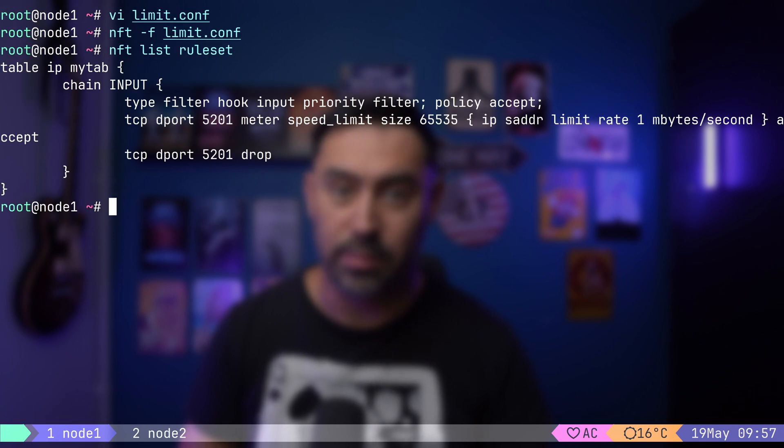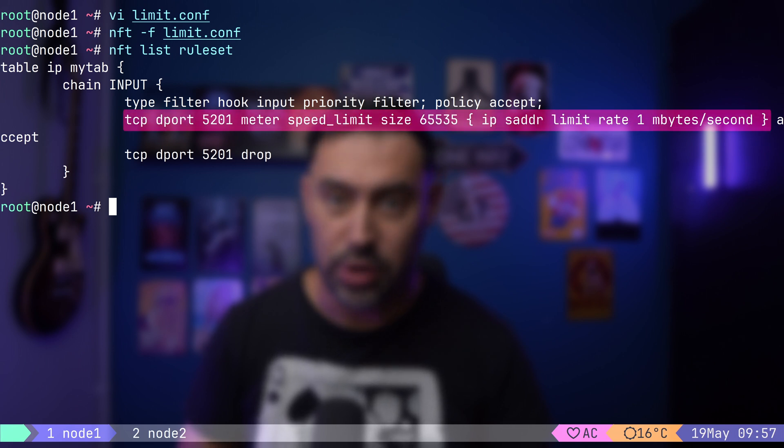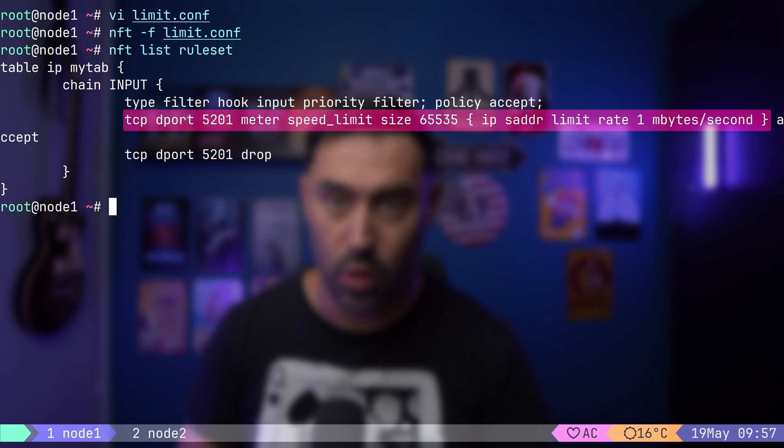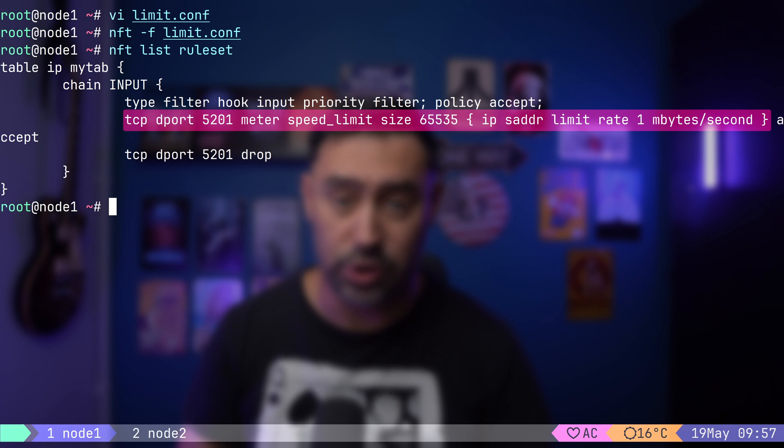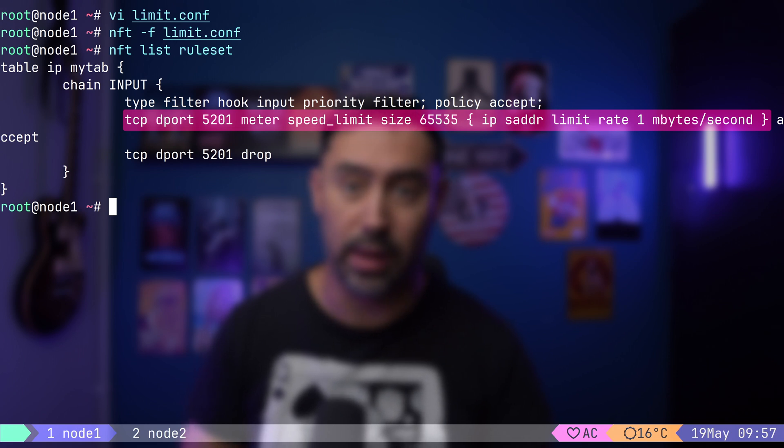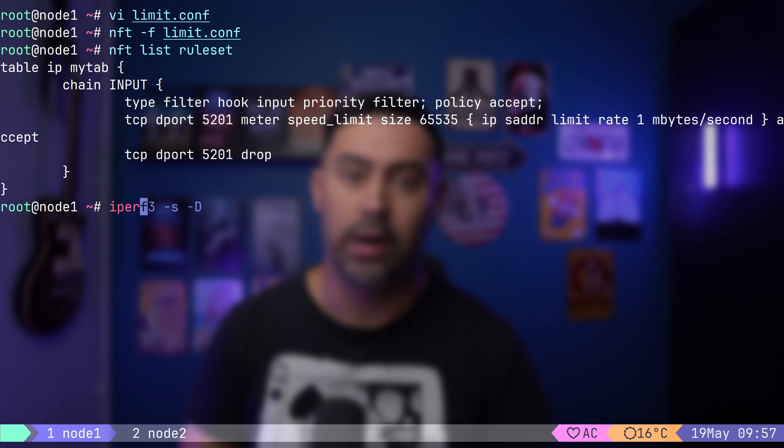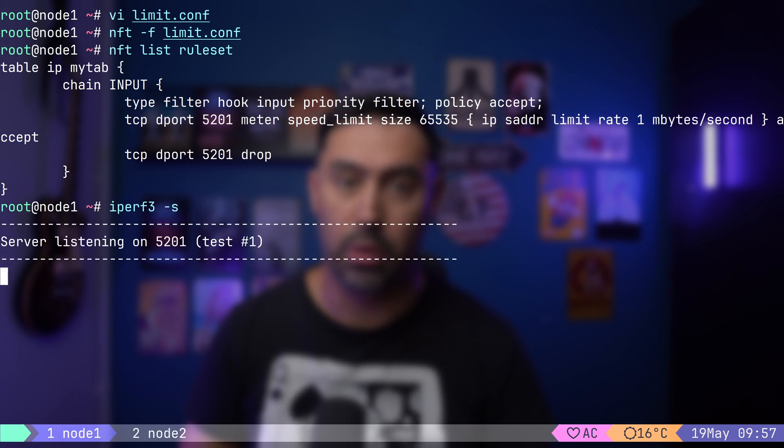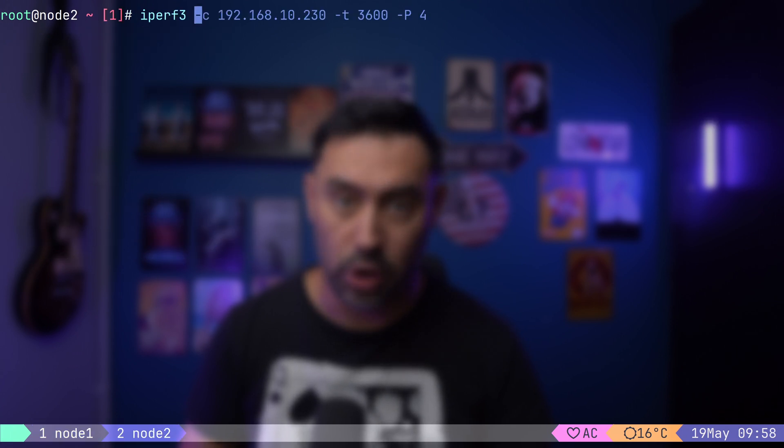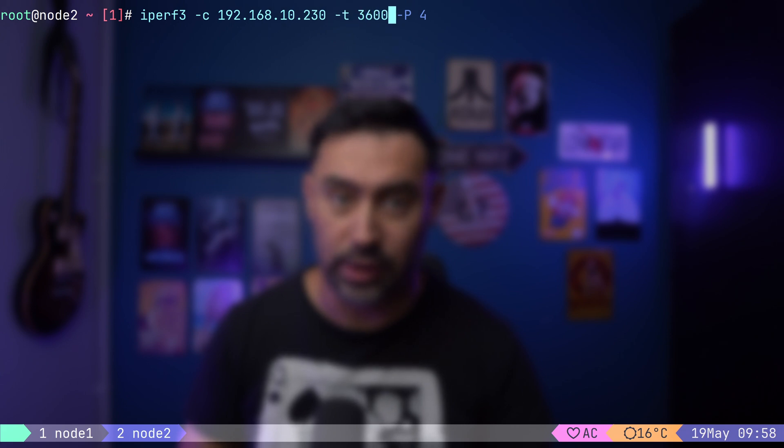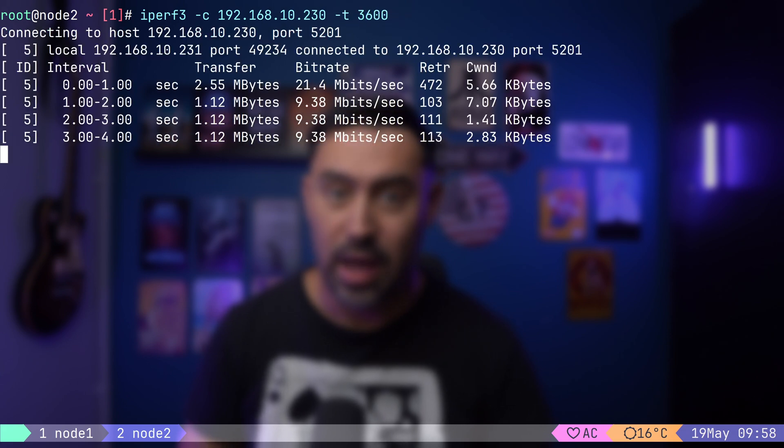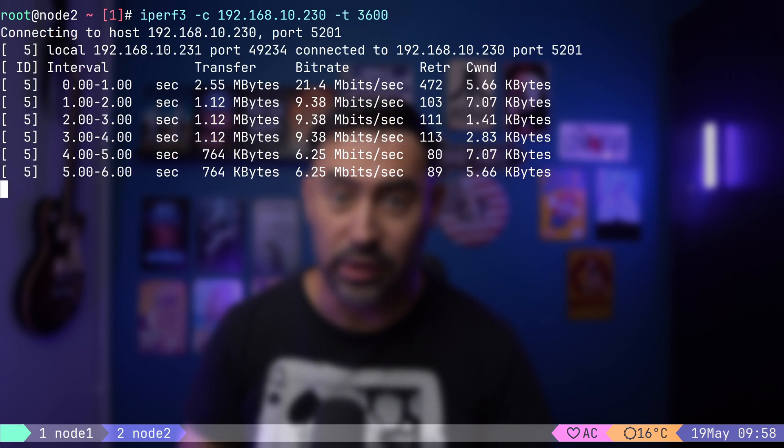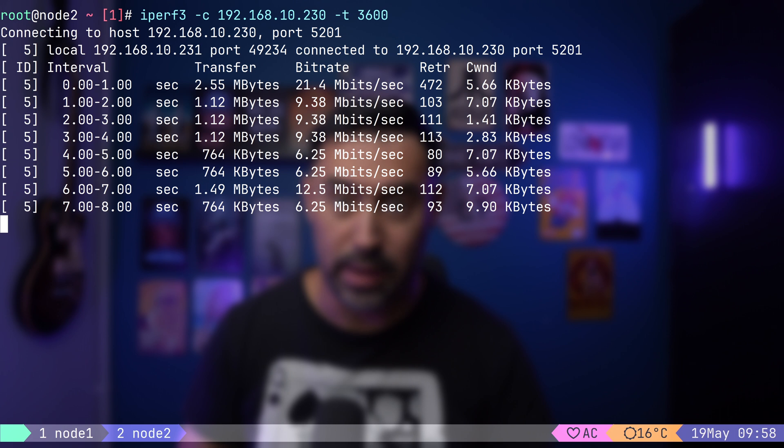The rules are pretty basic. For TCP traffic to port 5201, let's limit the transaction rate to 1 megabyte per second. That is around 8 megabits per second. Let me start the iPerf server on node 1. I will go to another node and run the connection test. Do you see that? Bandwidth is limited to 8 megabits.